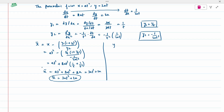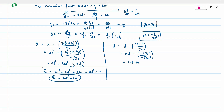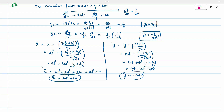Now calculate ȳ using ȳ = y + (1 + y₁²)/y₂. Here y = 2at, y₁ = 1/t, and y₂ = −1/(2at³). Substituting: ȳ = 2at − 2at³(1 + 1/t²) = 2at − 2at³ − 2at. The 2at terms cancel, giving ȳ = −2at³.